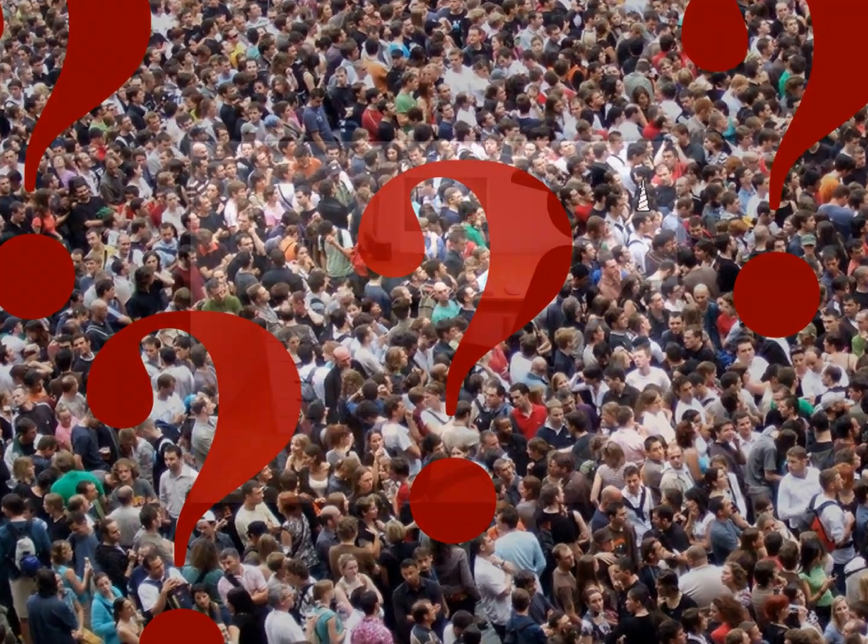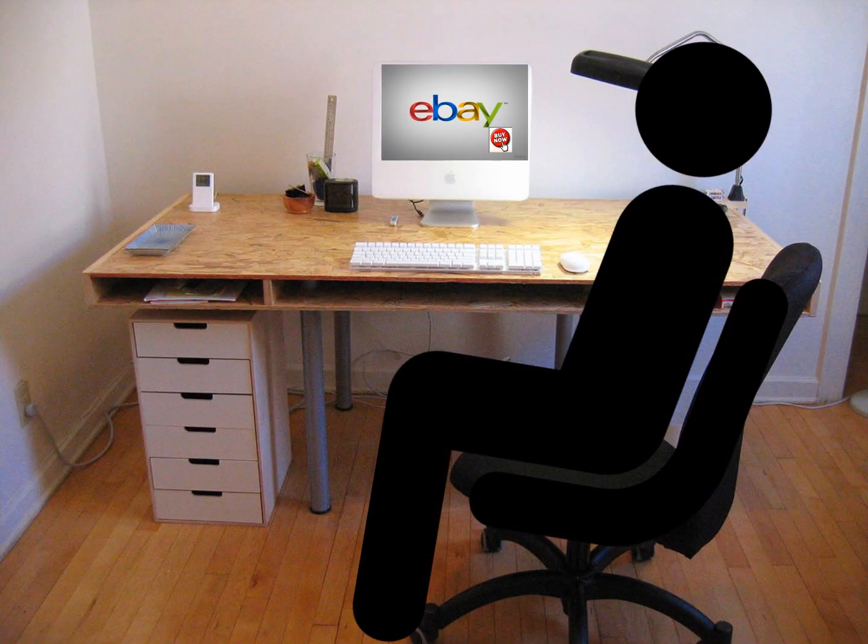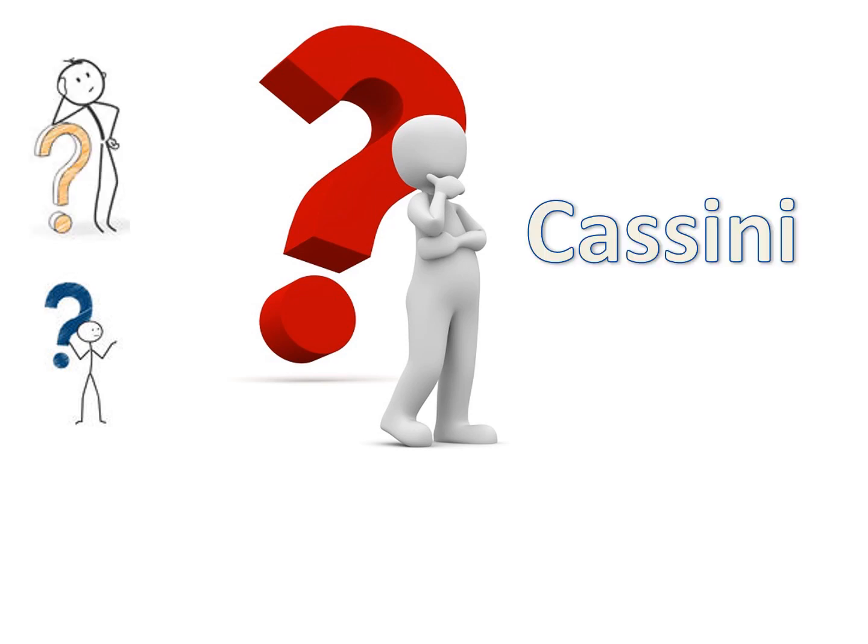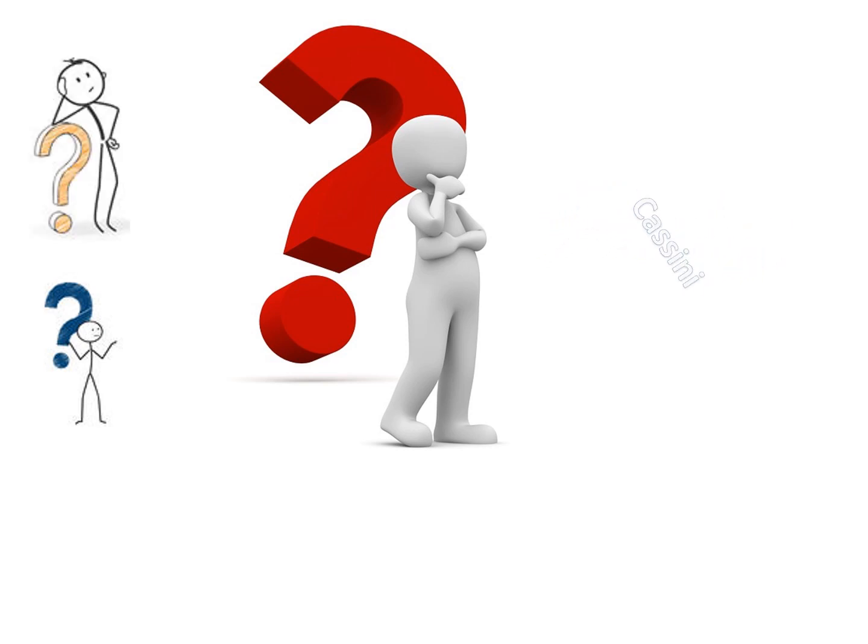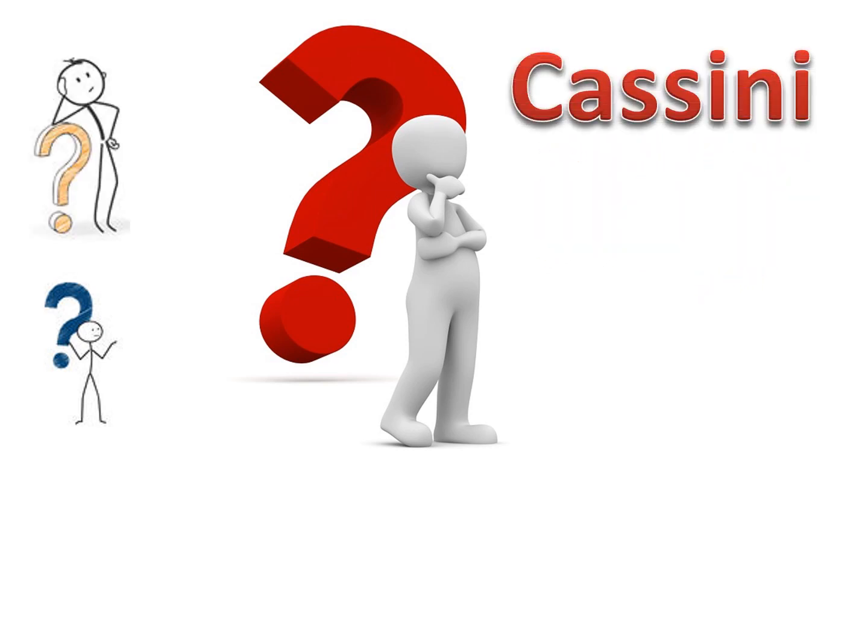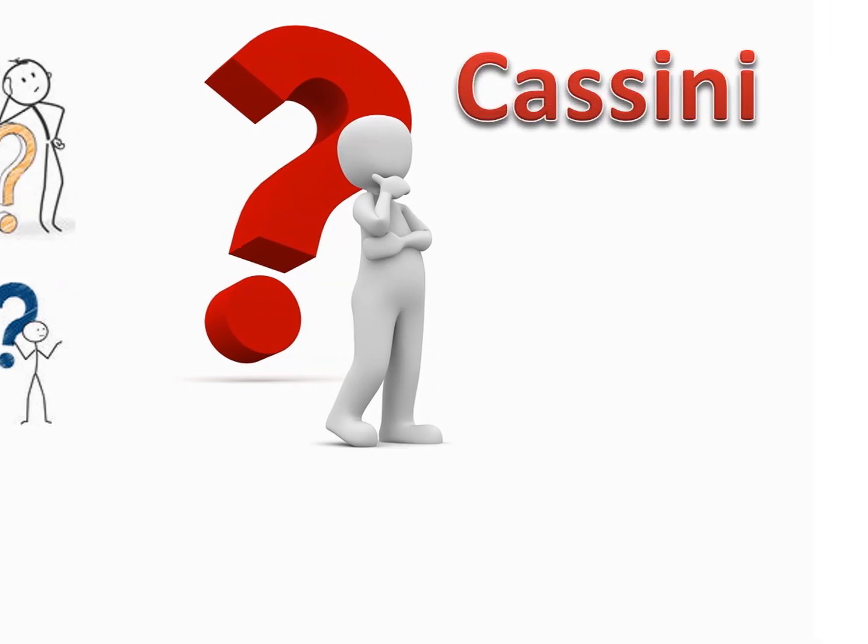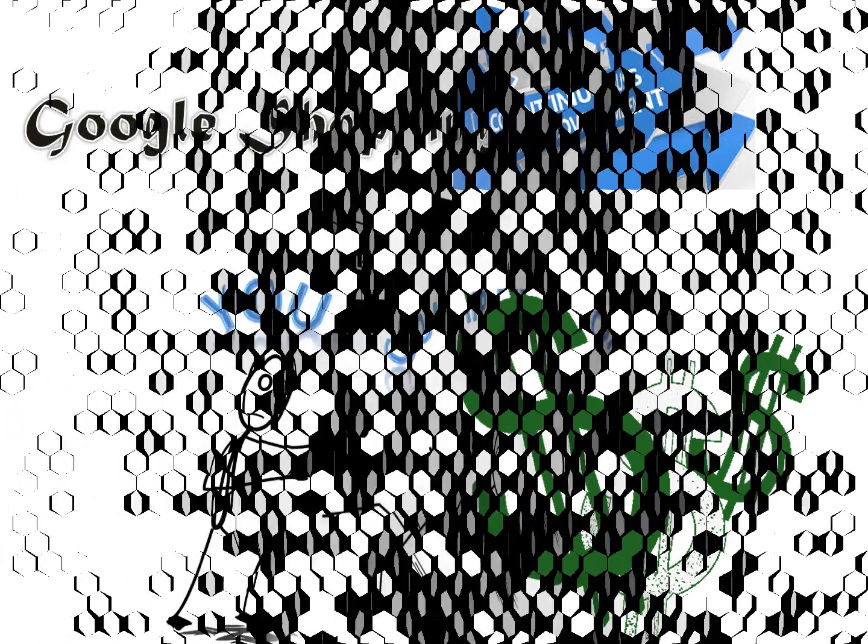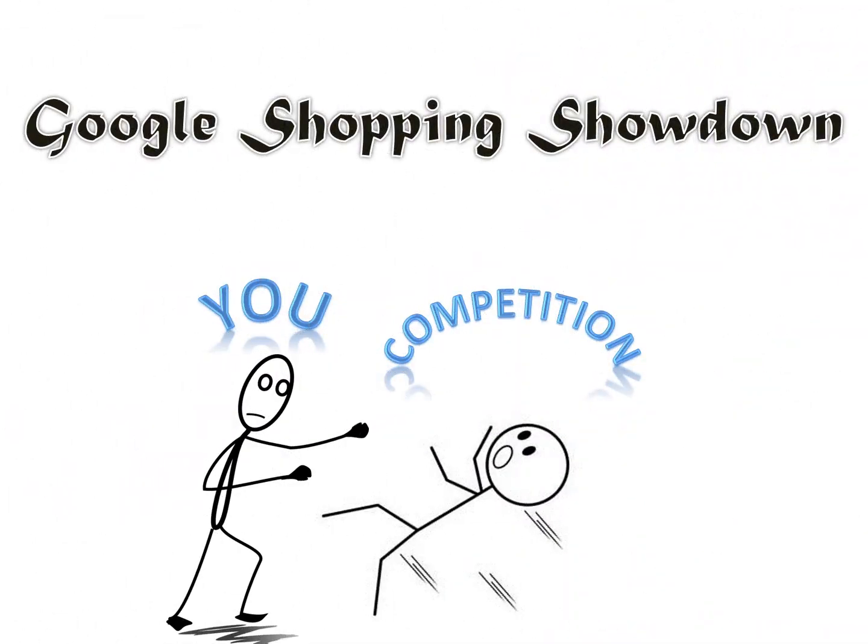Cassini has a massive algorithm designed to provide buyers with the best shopping experience possible. While no one truly knows the algorithm for Cassini, and it is constantly changing, these steps can be counted on to improve your ranking with not only Cassini, but to give you a fighting chance at showing up on Google Shopping.